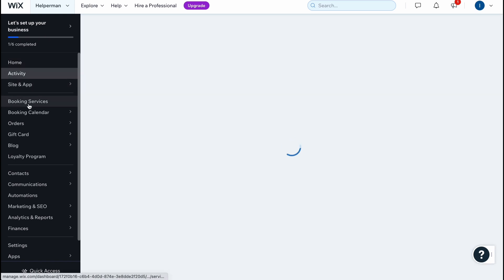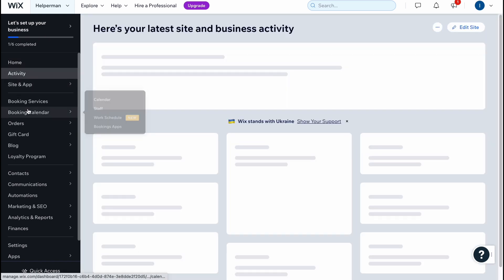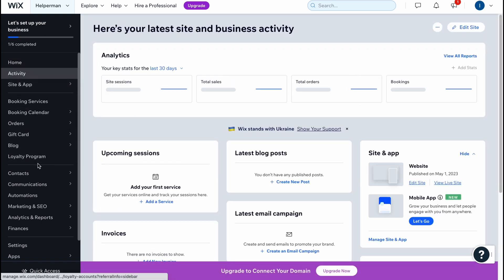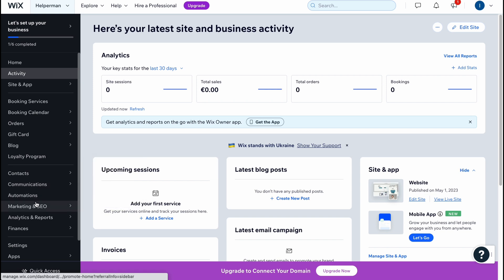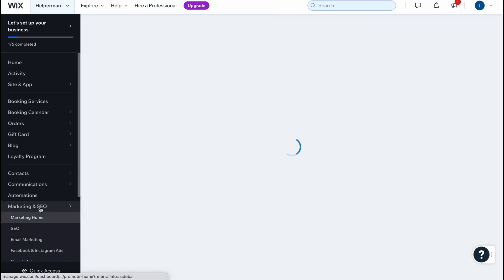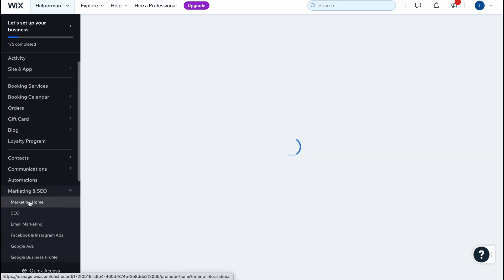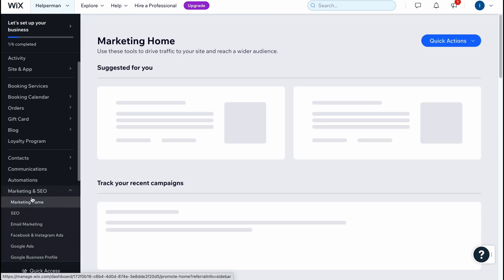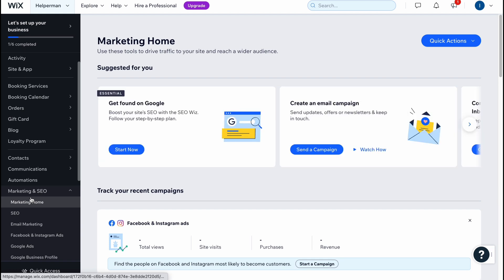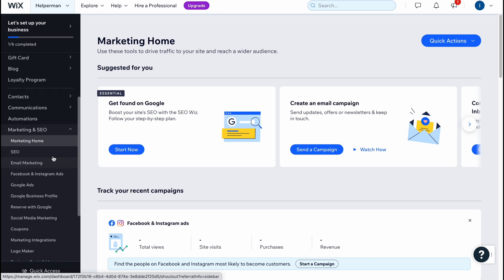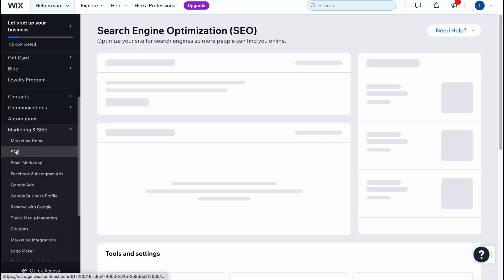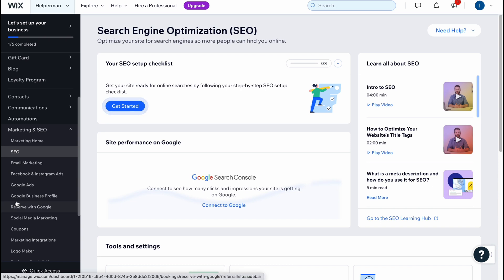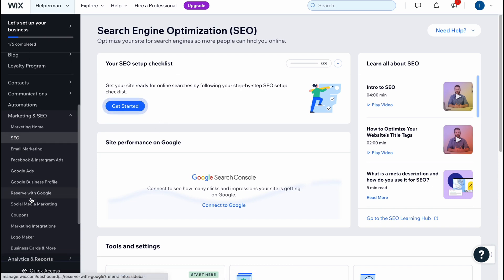We can manage all the activity, add booking services, booking calendars, and so on. We can also optimize the marketing and SEO. Basically these are the next steps of our setup for our website. The first step is design, then SEO. There are a lot of options we can easily add.